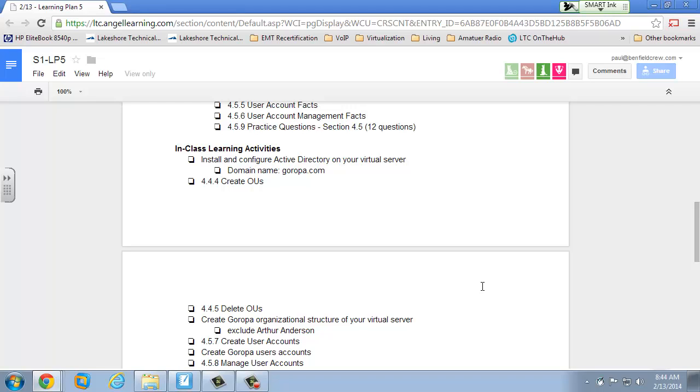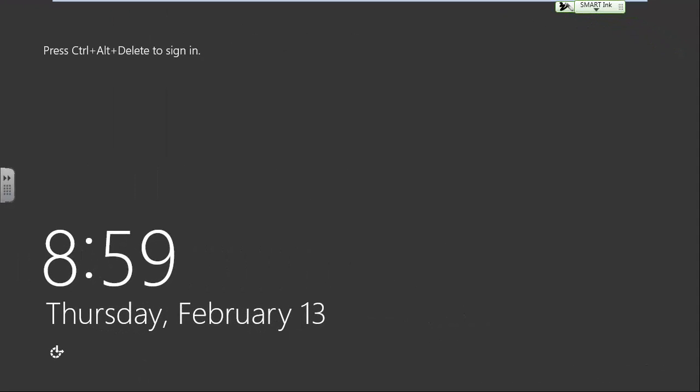We're going to install Active Directory. You can start up your virtual machine if you haven't already. Right before starting, it's always a good idea to take a snapshot while the server is still down — label it something like 'Pre-Active Directory' or 'Pre-Learning Plan 5.' If you didn't do it while it was down, you can do it now while it's up, though that's not as good a state. You want some kind of backup to get back to this state prior to installing Active Directory.